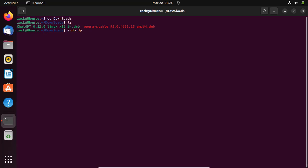Now that you're in the directory where the DEB file is downloaded, you can install ChatGPT using the DPKG command. Use the following command to install the DEB file.